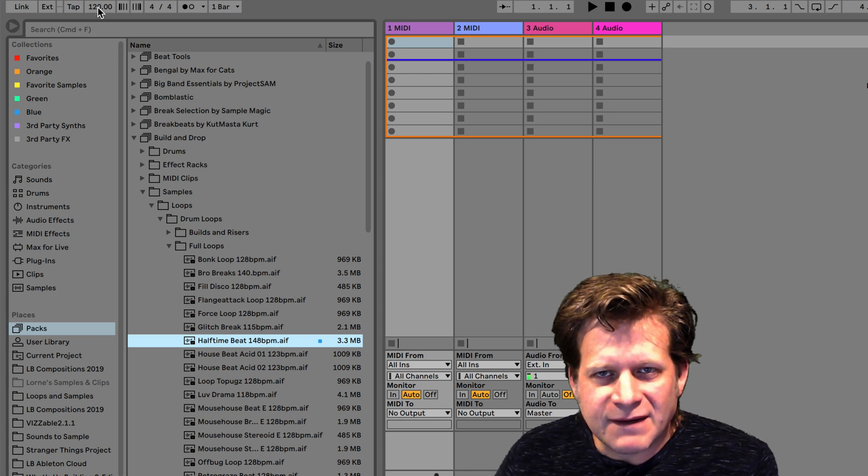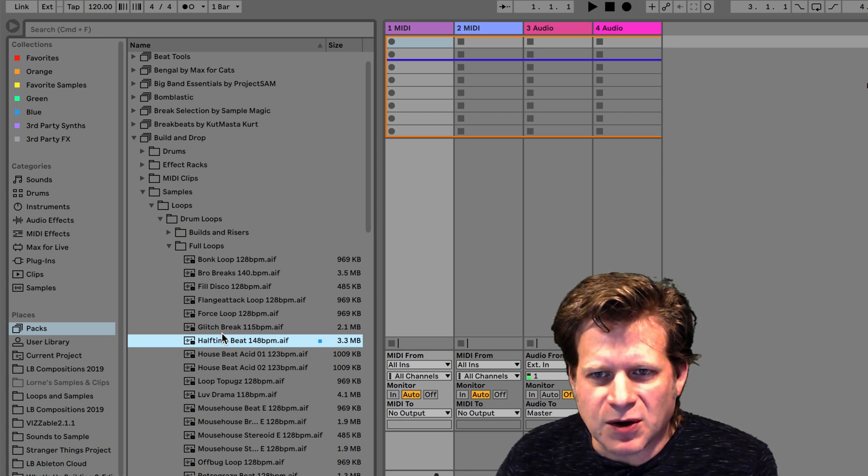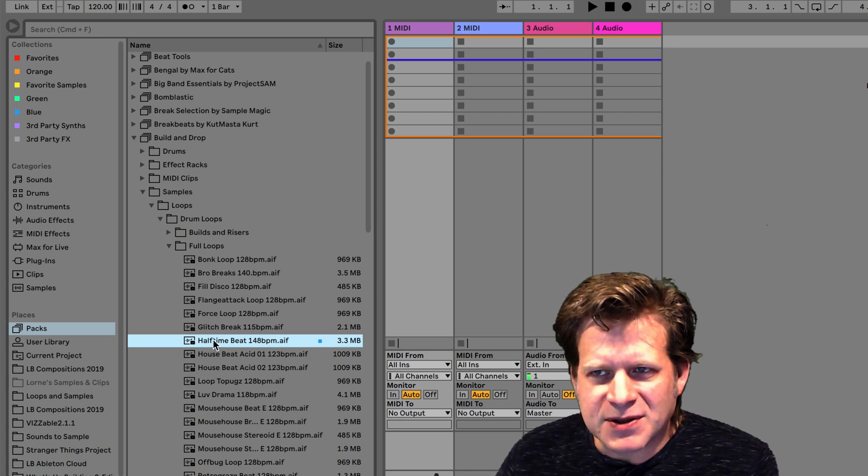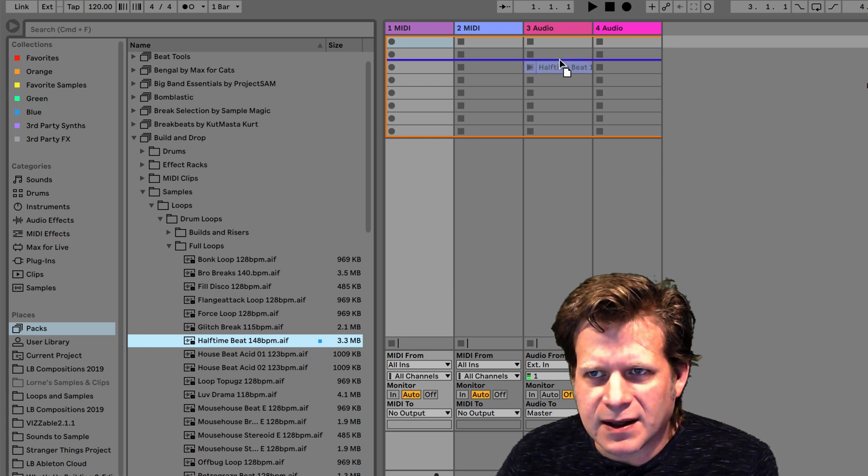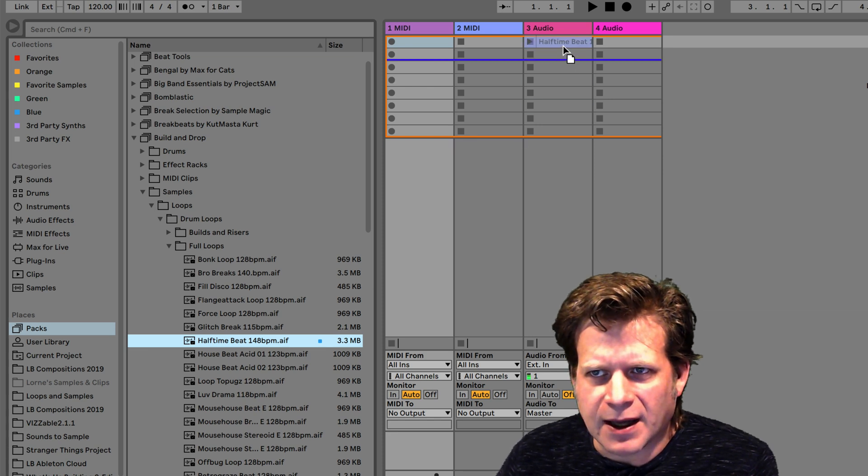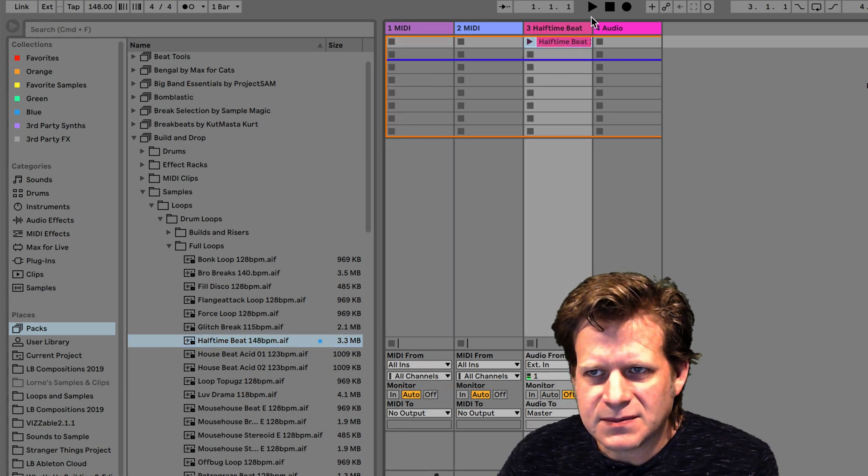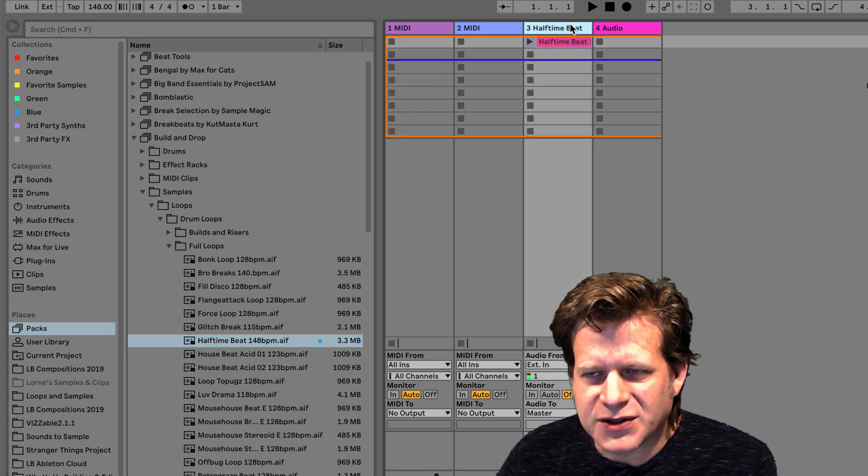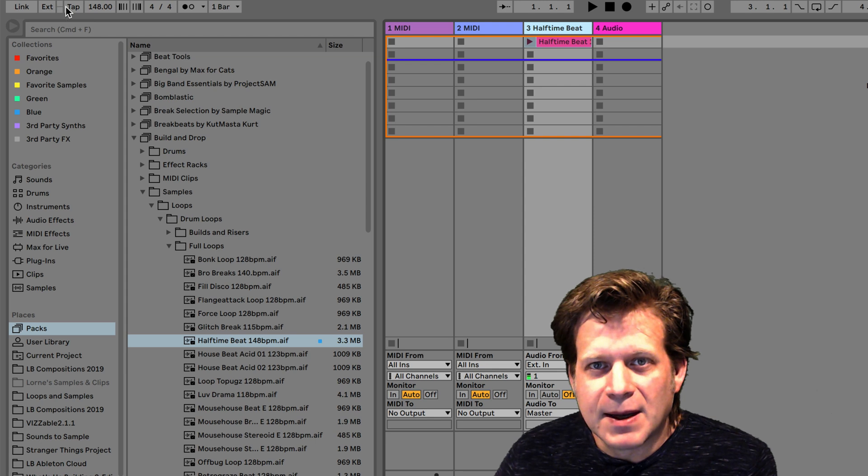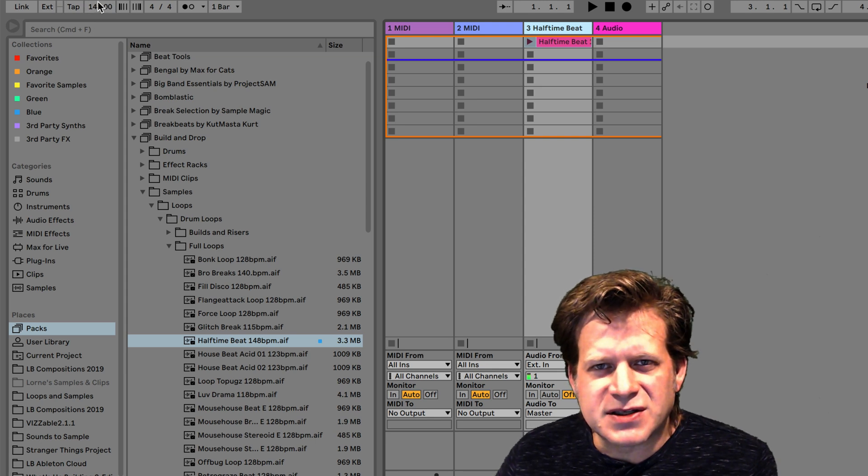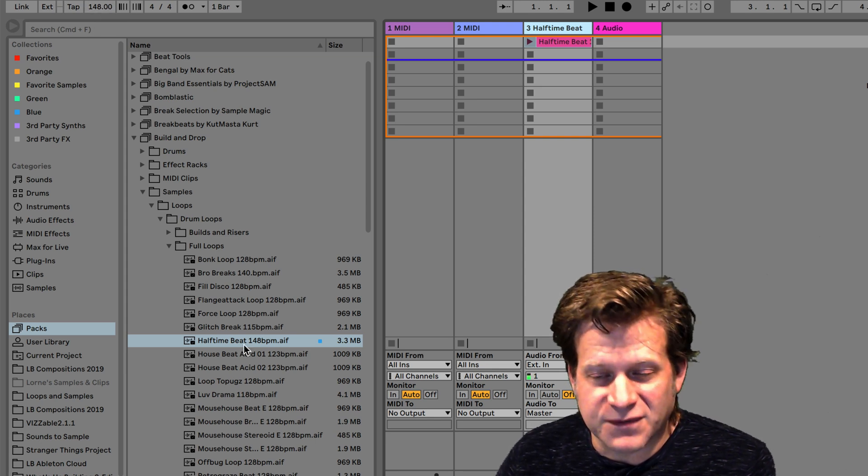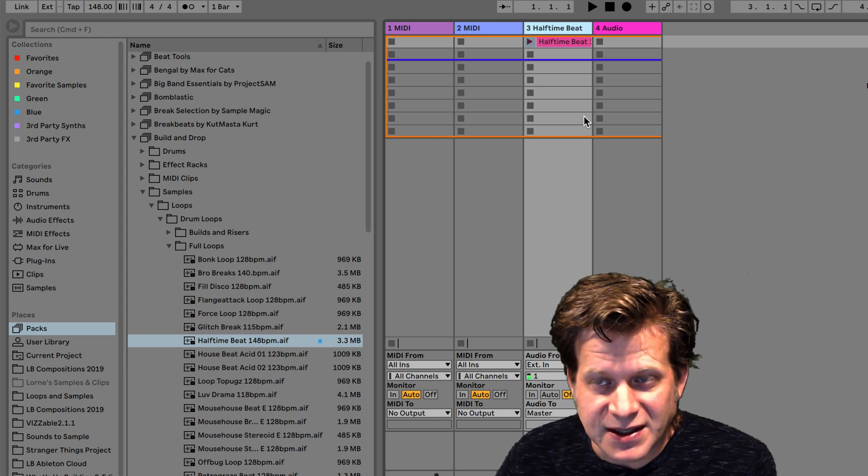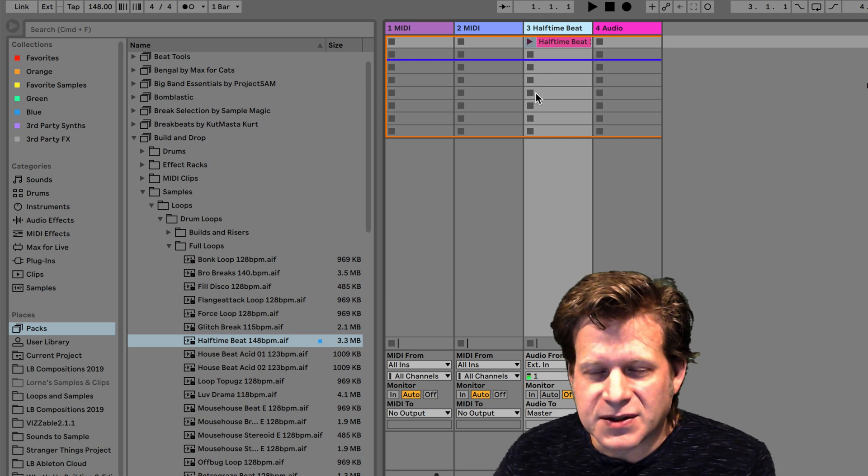My live set is set at 120 beats per minute. So what's going to happen is when I drag this into an audio track, into a clip slot, I'm going to label that track Beat. It's also going to change the tempo of my Ableton Live set to 148 to match the first clip that I dragged into it.